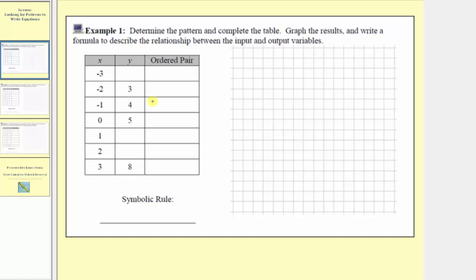This one's pretty straightforward. Notice how we have three, four, five — the outputs are increasing by one as the inputs increase by one. So it appears the next outputs would be six, followed by seven, and then eight, which means the first output, our y value, would be one less than three, which would be two. Now let's write the ordered pairs.